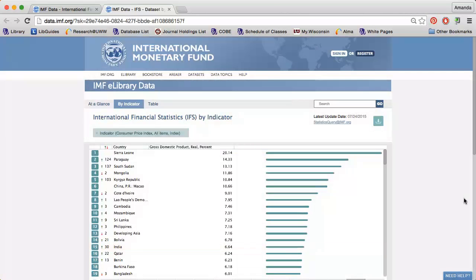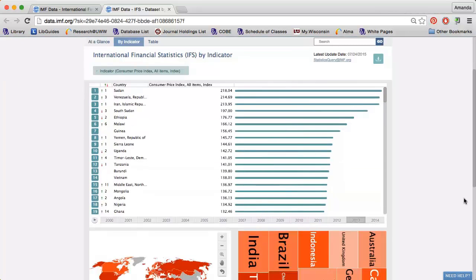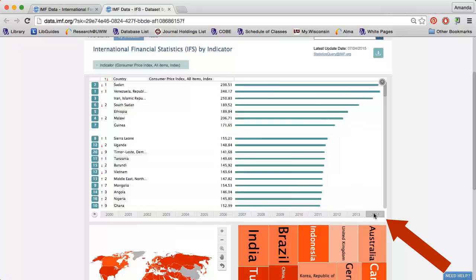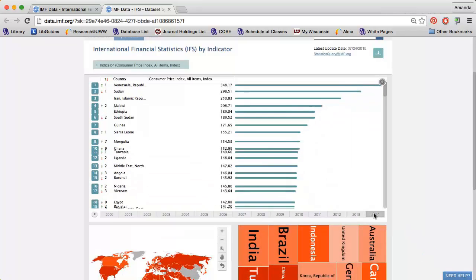Again, the graphs will automatically update. I can click the Years at the bottom of the top graph to change the data I'm viewing.